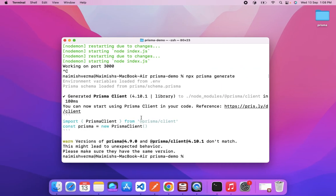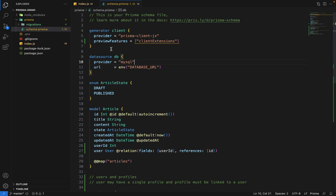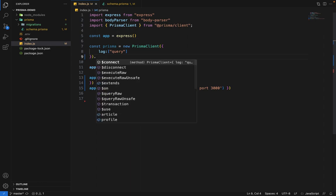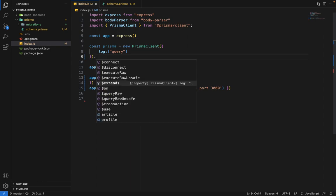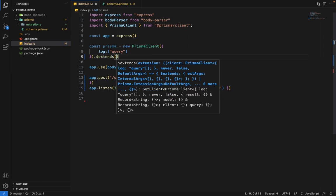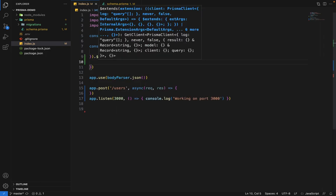It's completed. Now we can restart our server. Since this is available, at the place where we initialize this Prisma client, we will extend something. You can see that we have this extend function available. Inside the extend function, we want to extend the result.